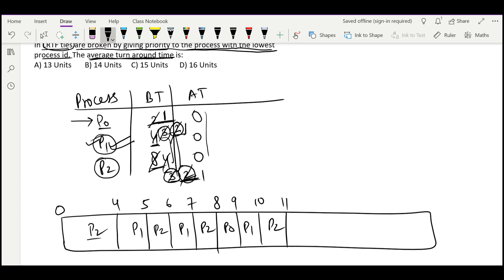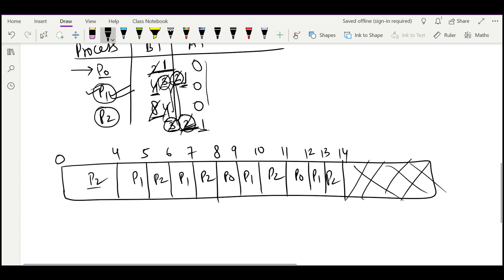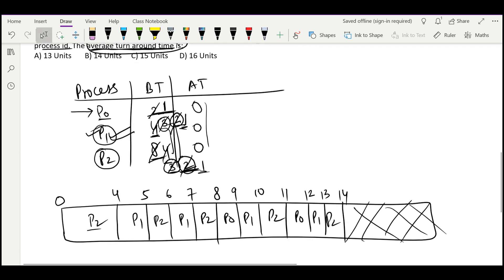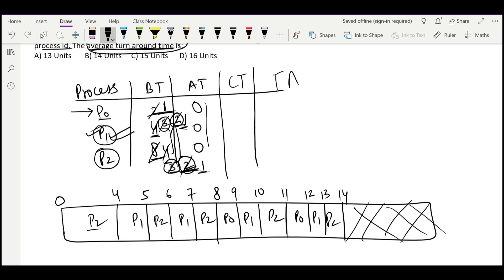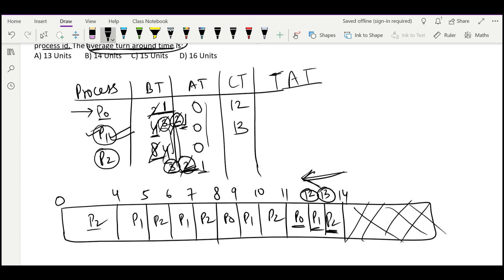After several rounds, all three processes reach 1 unit remaining, and they are scheduled in order P0, P1, P2. The completion time of P0 is 12, P1 is 13, and P2 is 14. Since arrival time is 0 for all, turnaround time equals completion time: P0 = 12, P1 = 13, P2 = 14. Average turnaround time = (12 + 13 + 14) / 3 = 39 / 3 = 13 units. The answer is option A: 13 units.